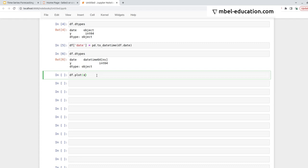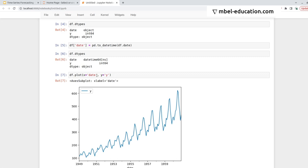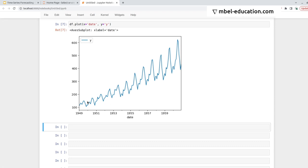So we say date goes in the x-axis and y in the y-axis, and we get this time series. So this is how the data looks like.